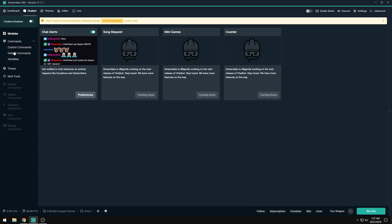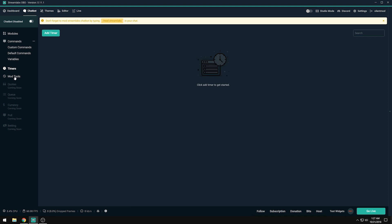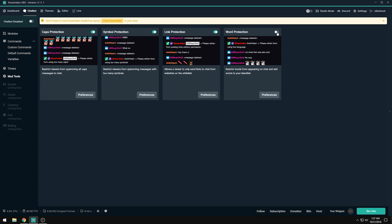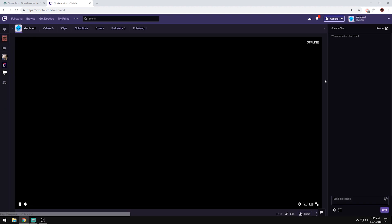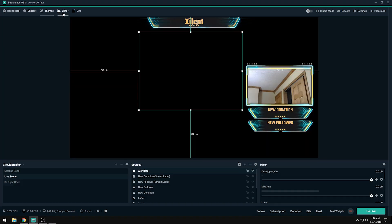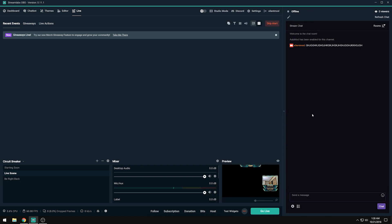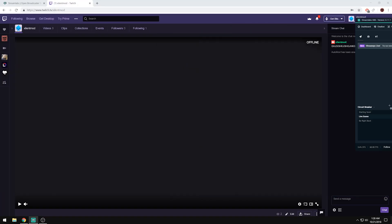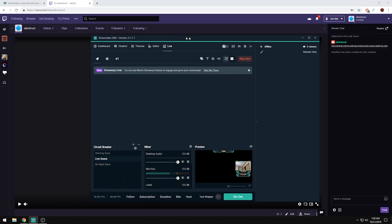In the chat bot you can set up commands, timers that fire messages at set intervals, and mod tools like caps protection, symbol protection, link protection, and word protection. To show it in action: typing in all caps in chat would get automatically blocked for non-moderators. I won't be affected since I'm a moderator, but any other viewer would be blocked.